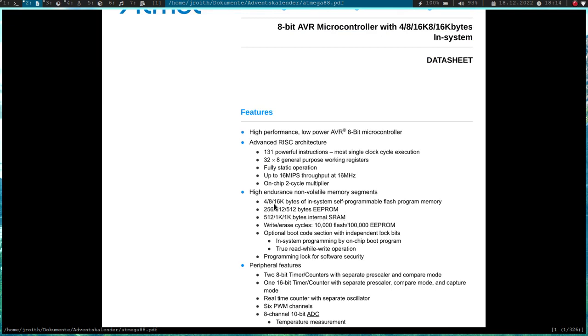So on my ATmega88 microcontroller, I should have 512 bytes EEPROM. EEPROM stands for electronically erasable programmable read-only memory. So basically it's read-only memory, but you can erase it and program it electrically, and this way you can write it multiple times.